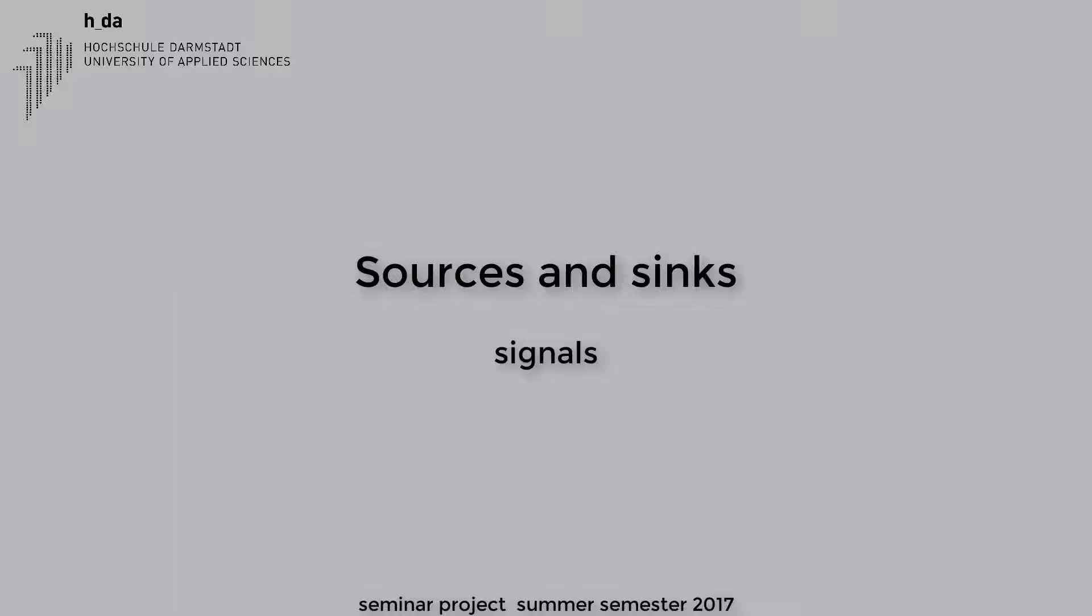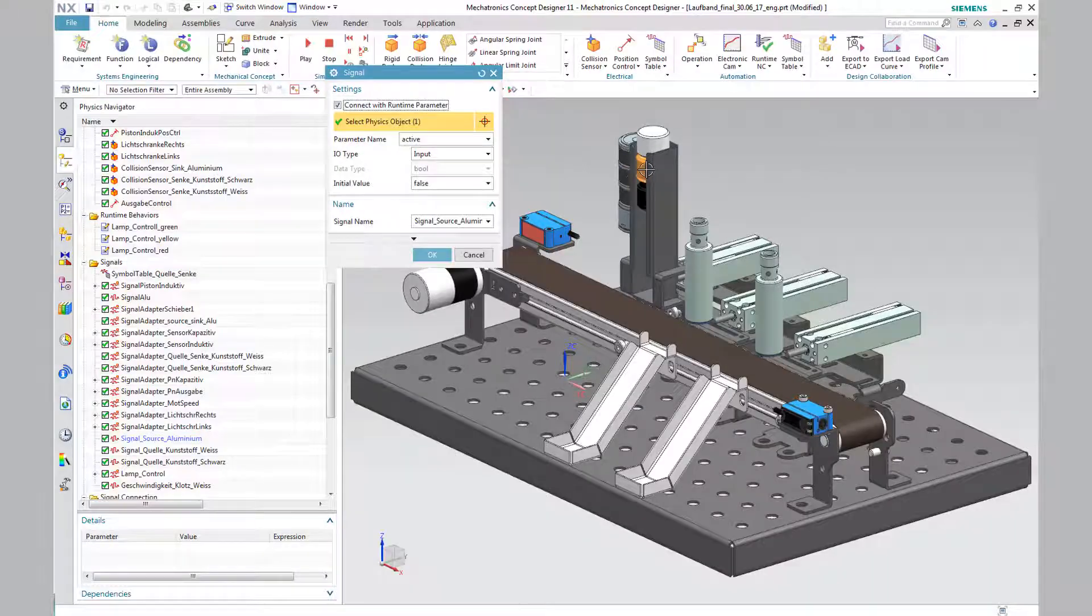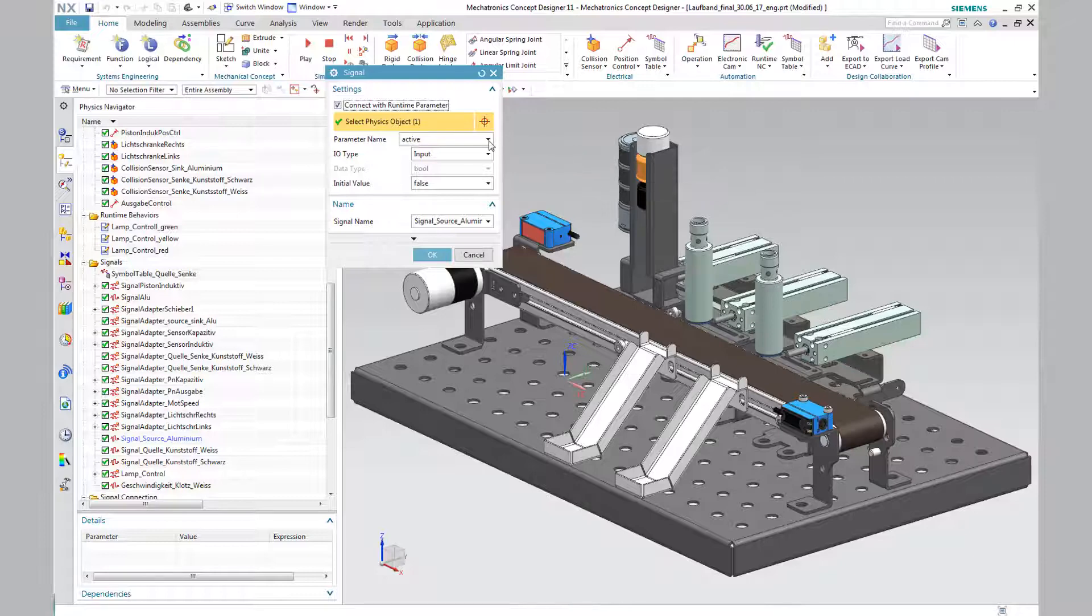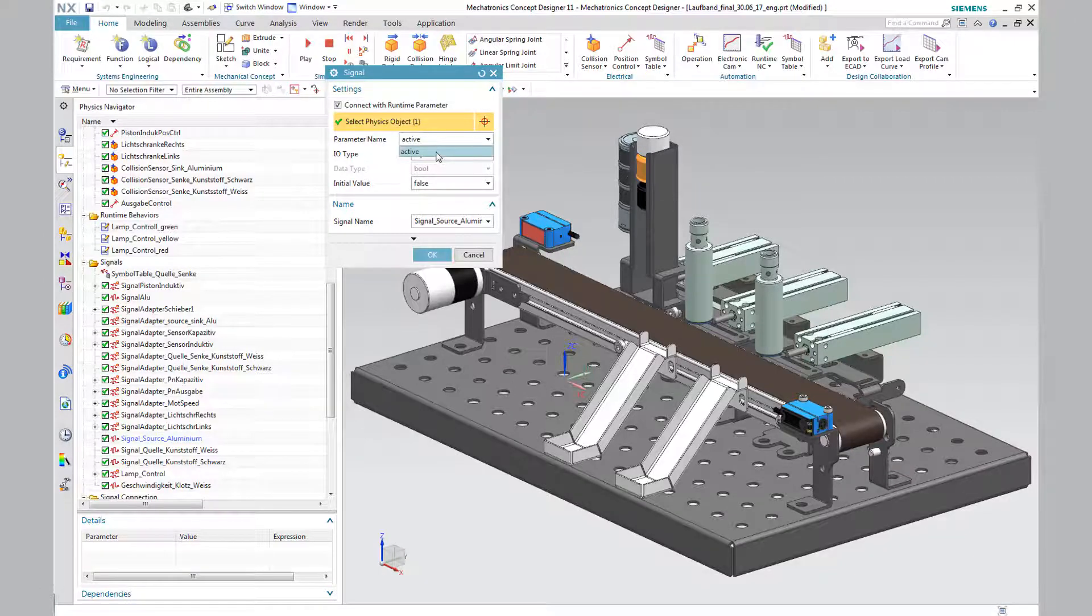In the signal field, the type is set to input. The data type is boolean with an initial value of false. This signal is linked to the source aluminum.